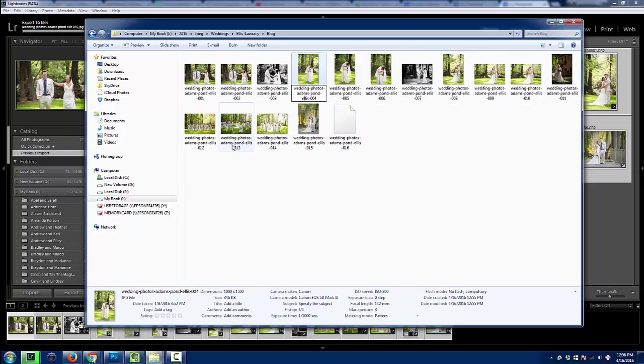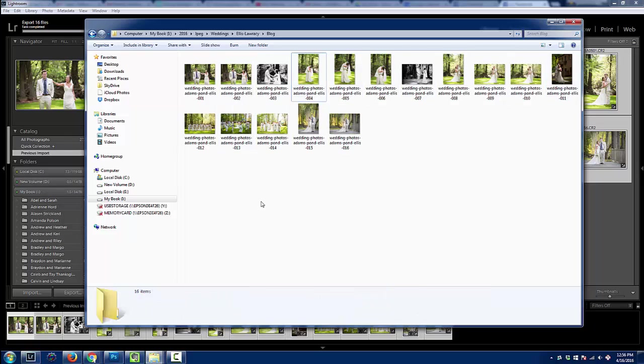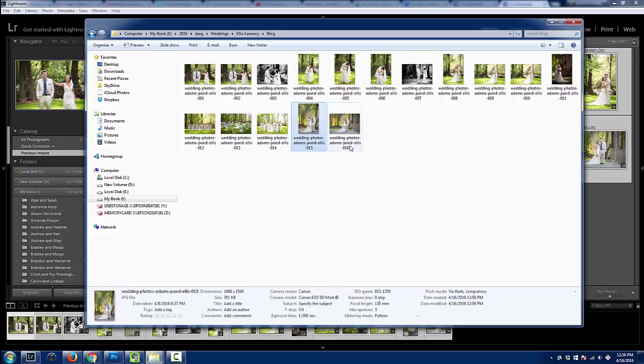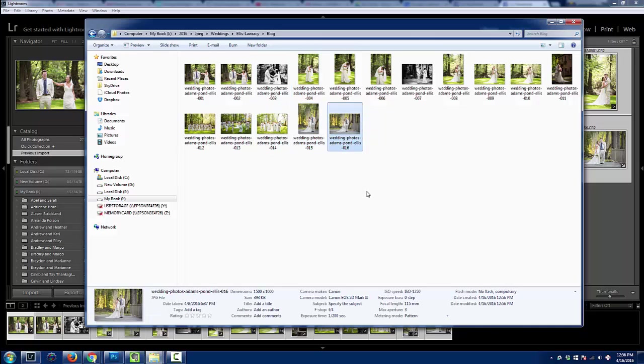You could change each one or you could just change a few. The idea is that you do want to make sure that these names at least tell the search engines what is in the photo instead of just having a random sequence with numbers or like IMG underscore, like the cameras name them by default.